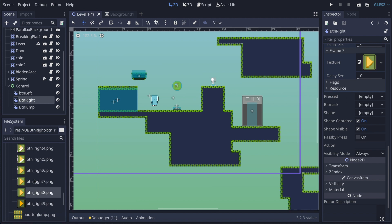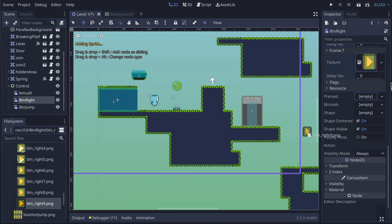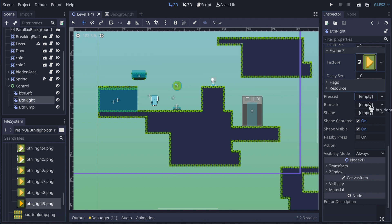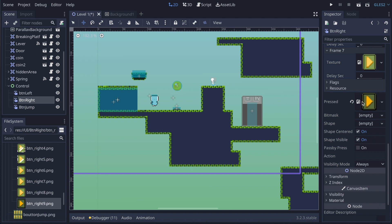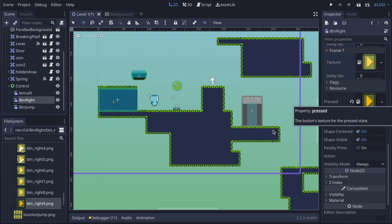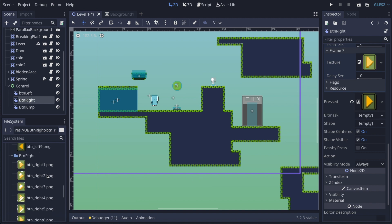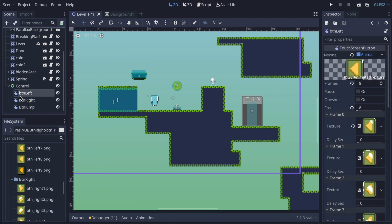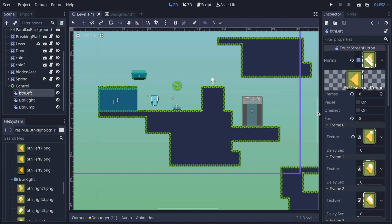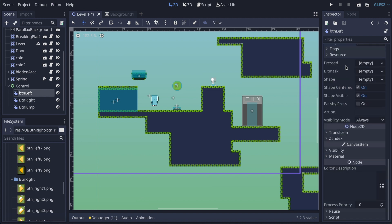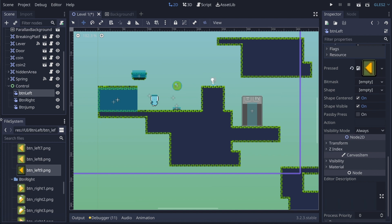There's one more thing I hadn't done for button left: under the Press property, you can set a different sprite for when the button is pressed, which looks better. I go back to button left, scroll down to Press, and assign that sprite there.